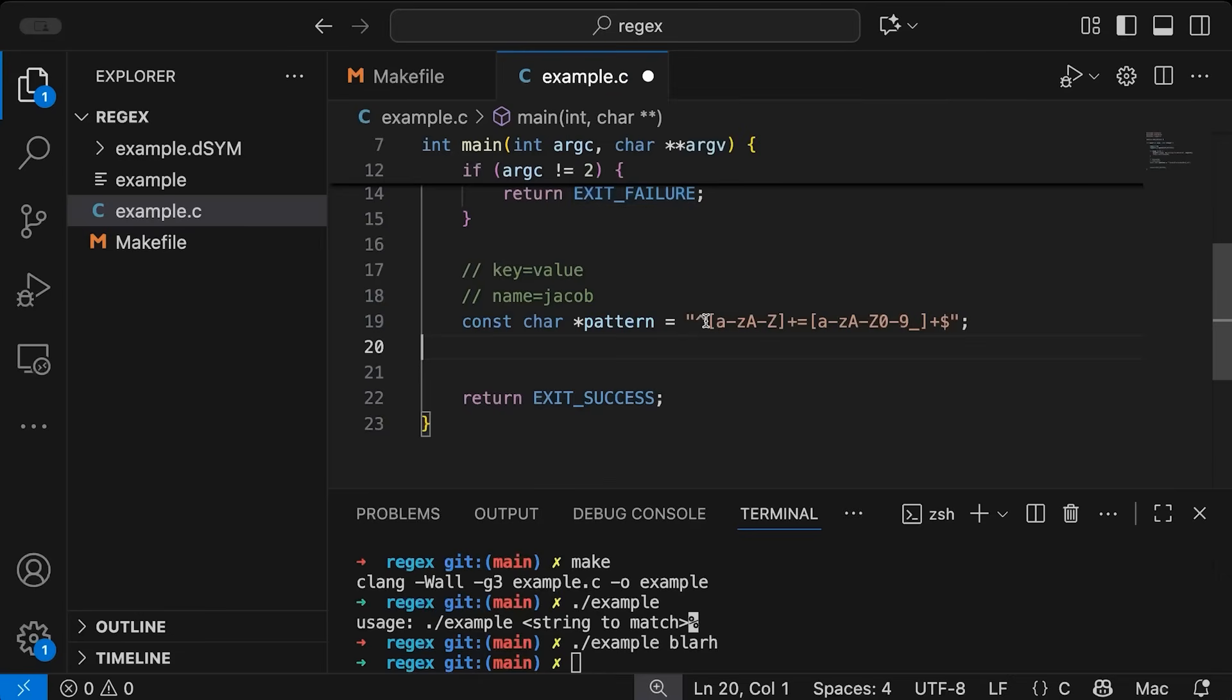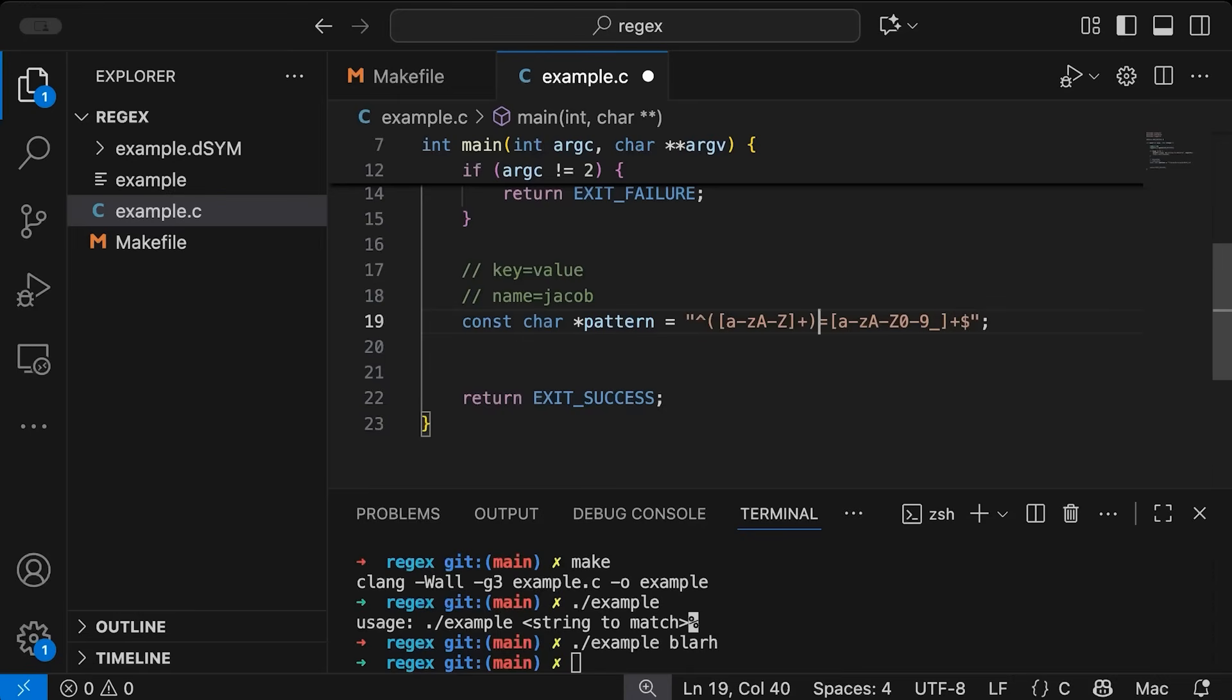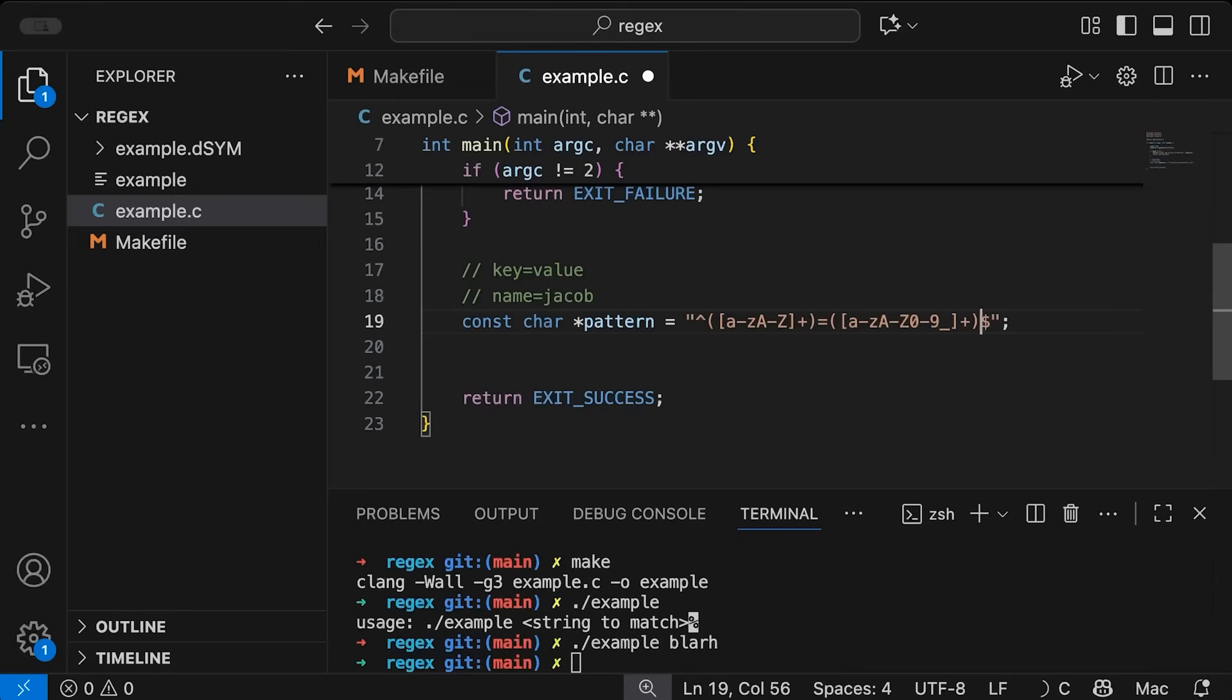And so what I'm going to do is add some parentheses here. And I'm going to add parentheses here around my value. Now the reason for the parentheses is that basically says, hey, this is a piece of this pattern that I actually want to be able to pull out. I want this to be a kind of like, think of it as like a submatch within the big pattern match.